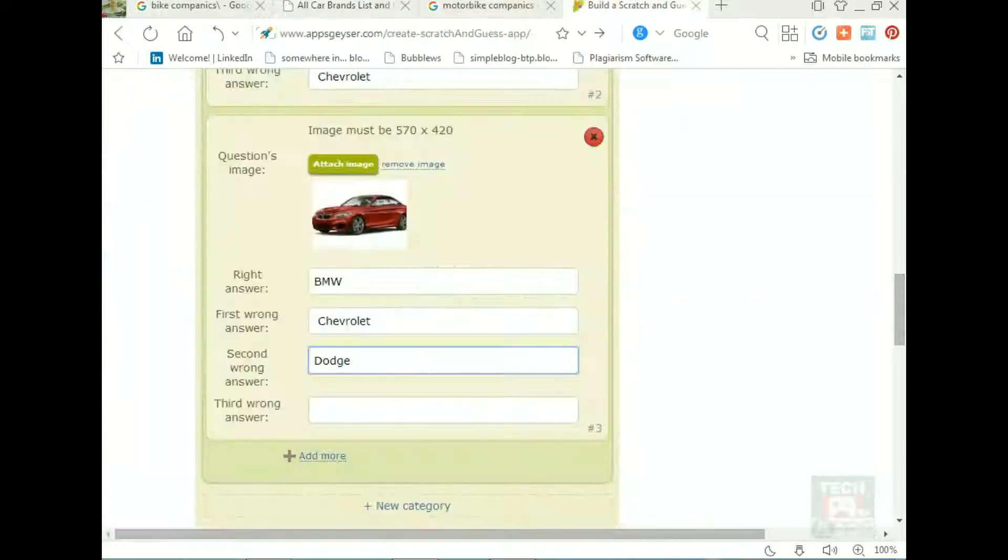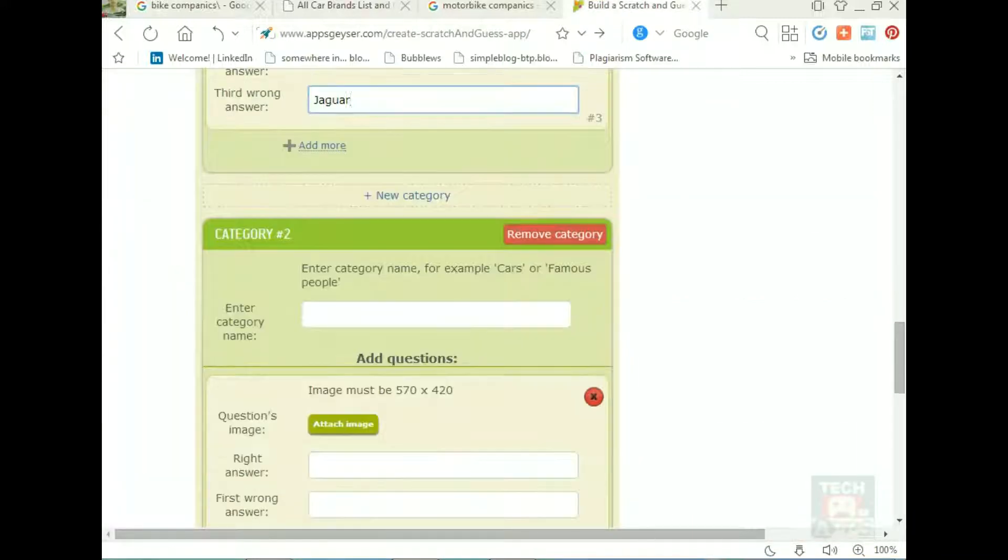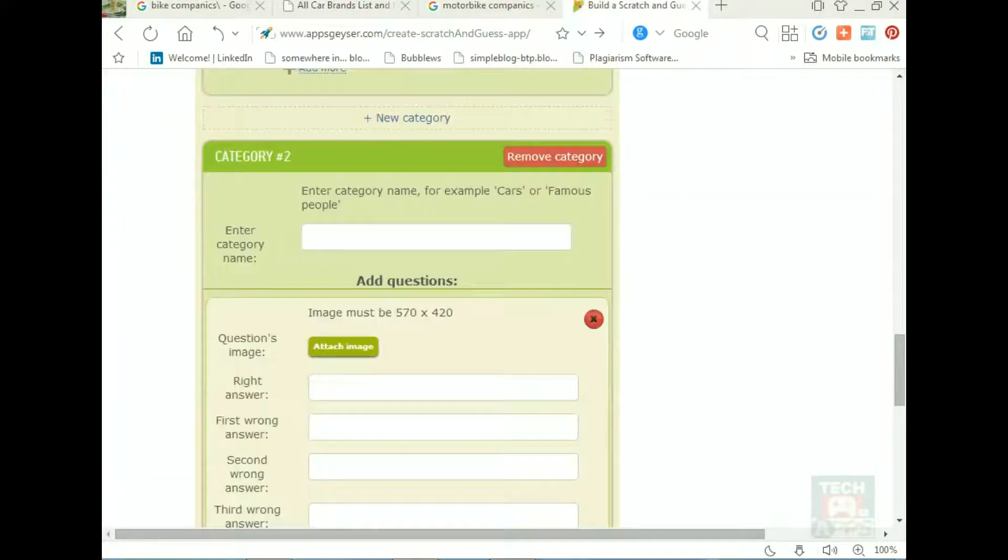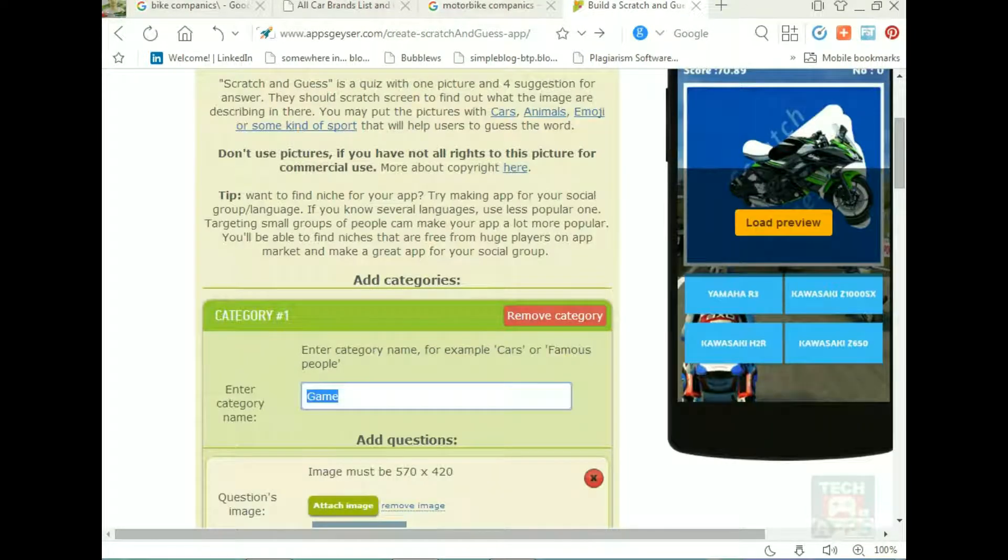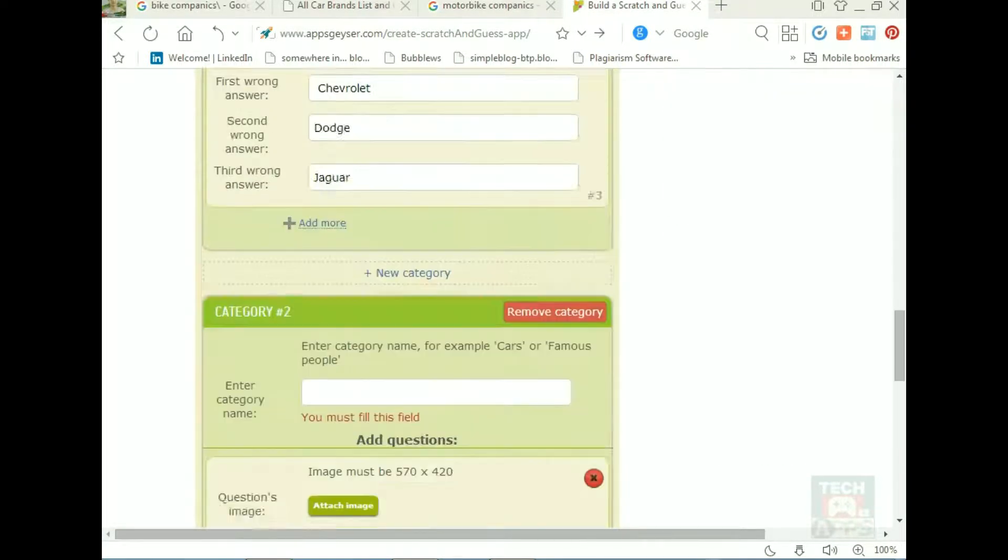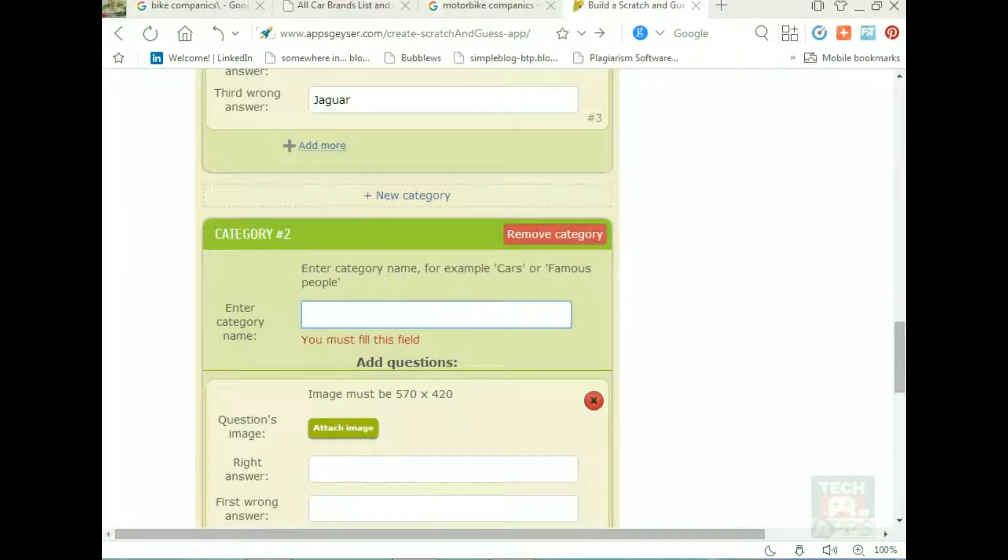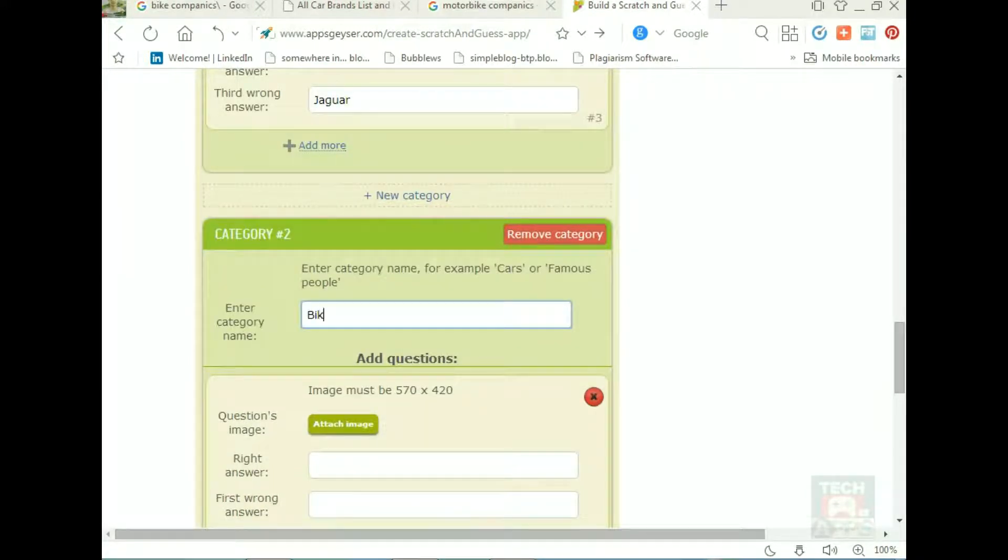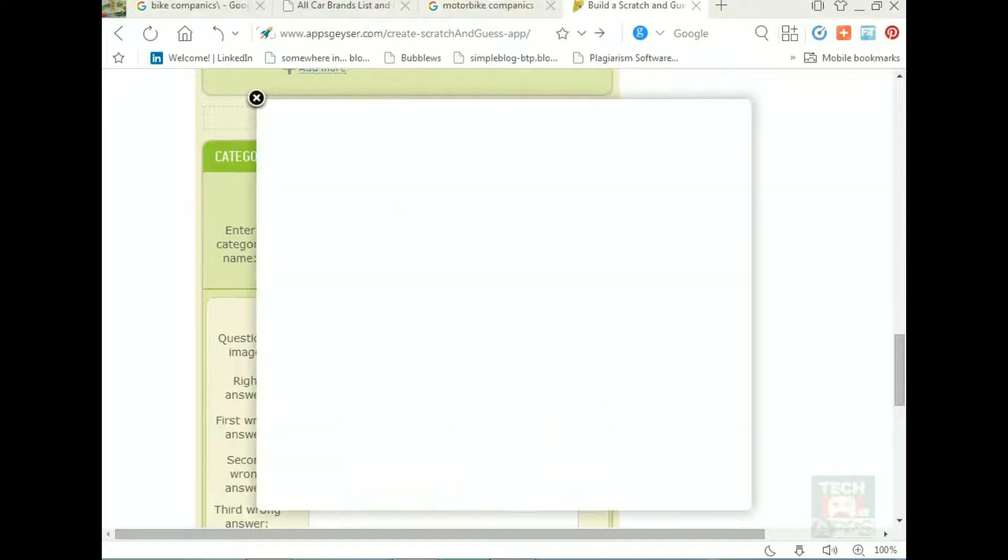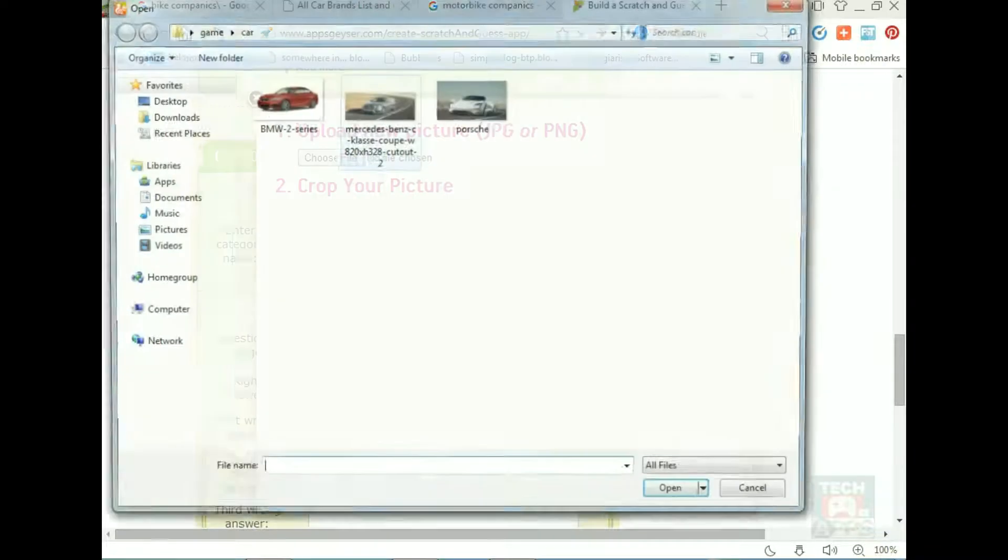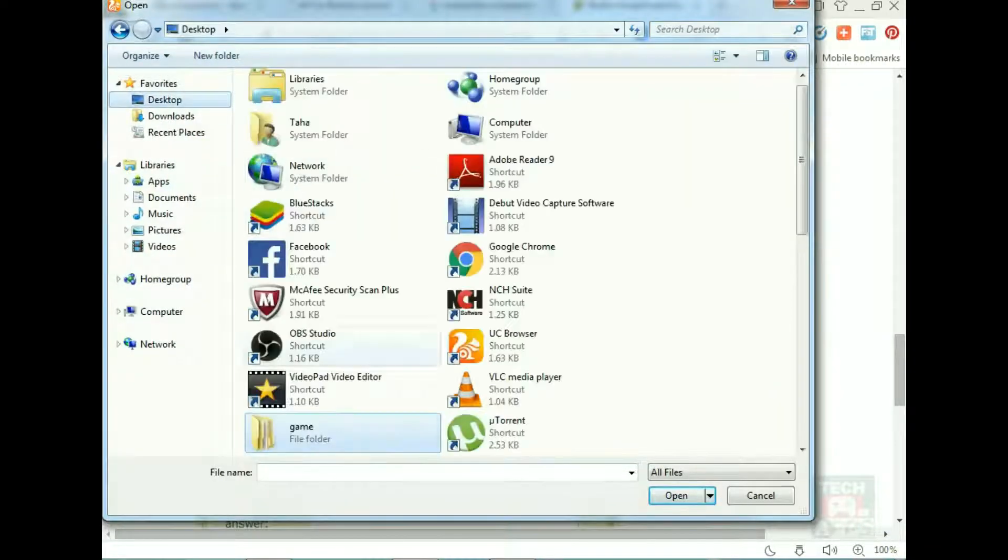Then you can attach another category. Here is the switch - car I did it. Right now it's bike category. Now it's bike category. There is a bike picture. Here is the bicycle.